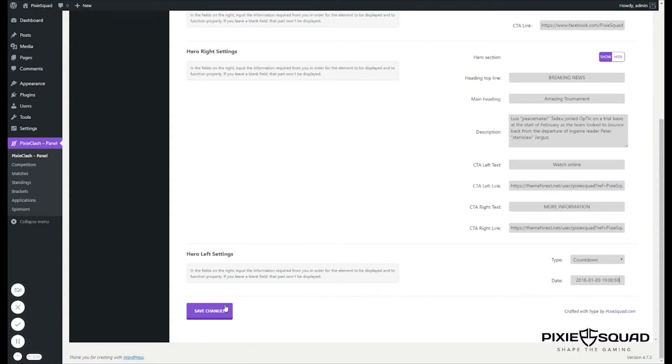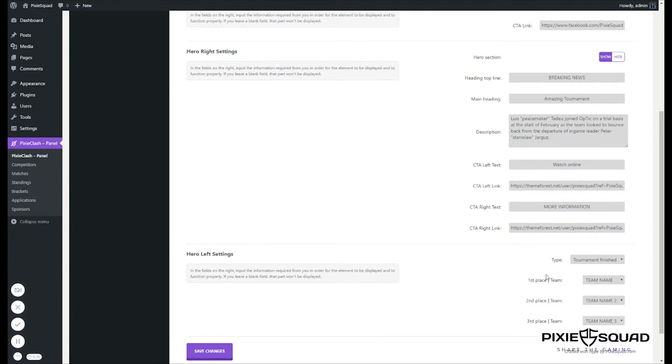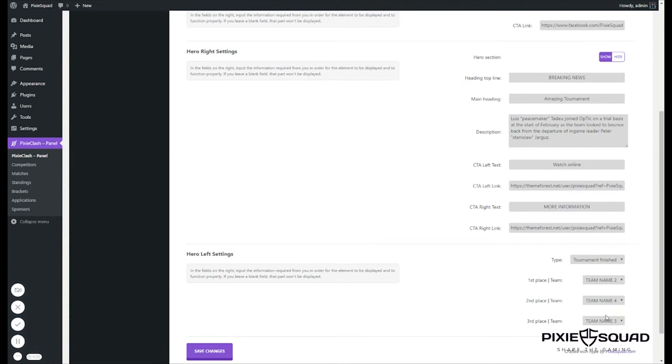Or if you want to display the tournament finish part, you just need to select the teams from the drop-down menu, and after you have done all that, click Save Changes and you're done.